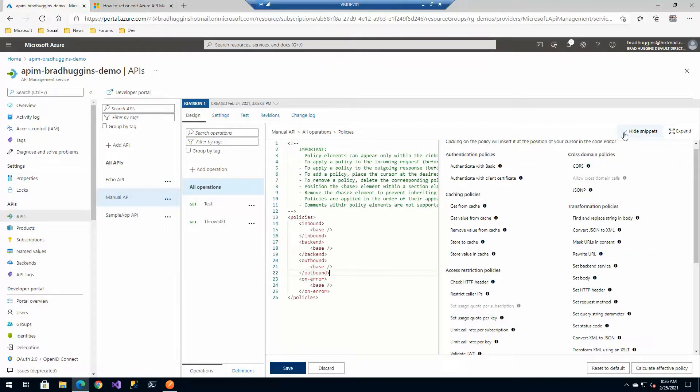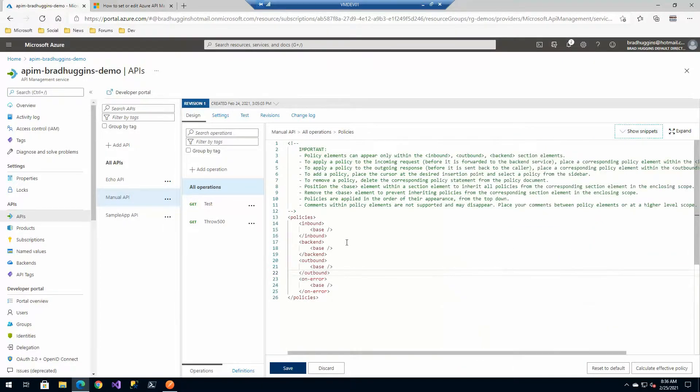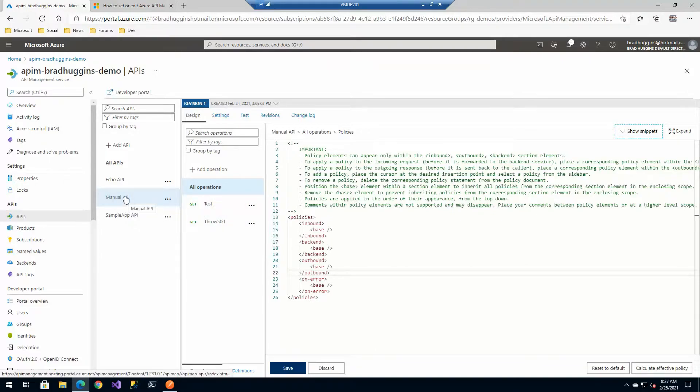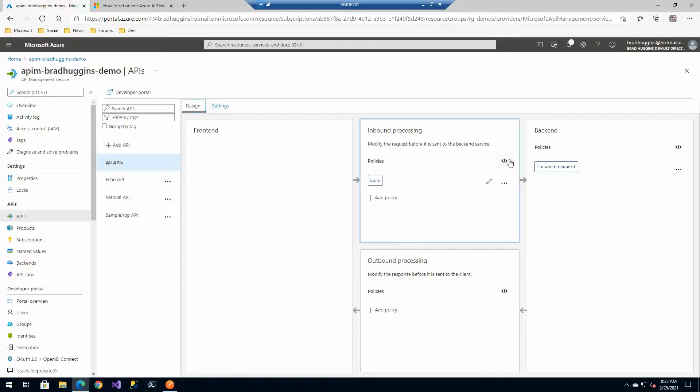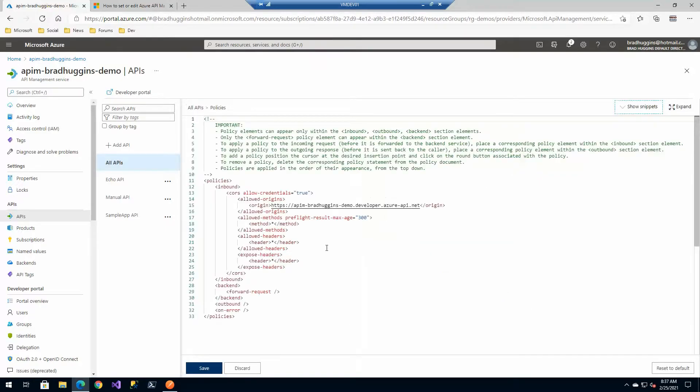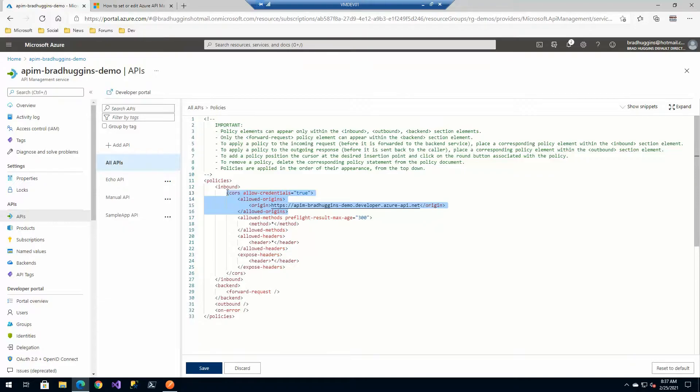So the snippets will help you do that. Aside from just doing it on a single API, you can actually do it on all APIs. So on all APIs in this case, I've set up a CORS policy there to allow that on inbound, so that's great.